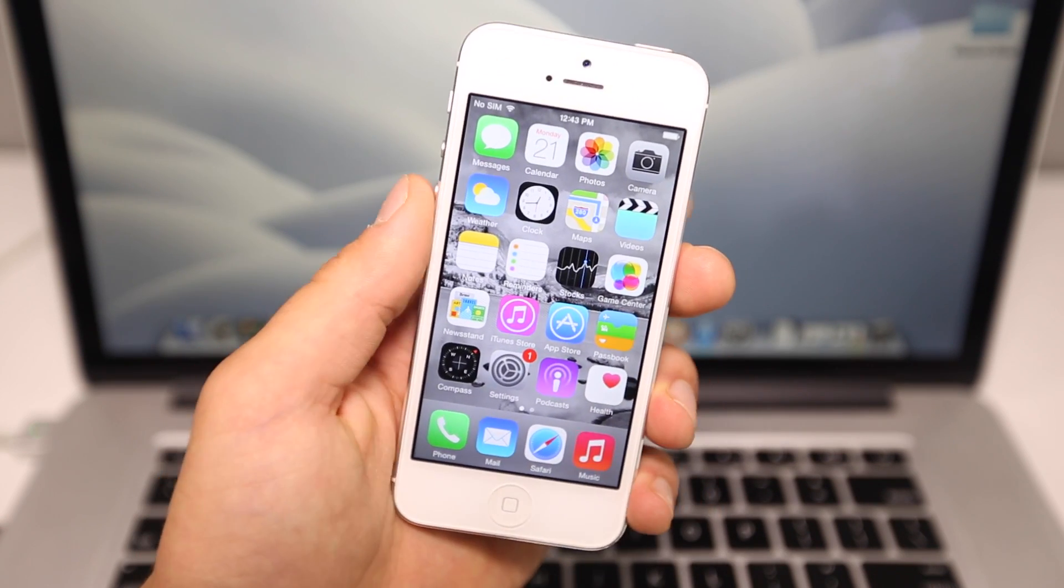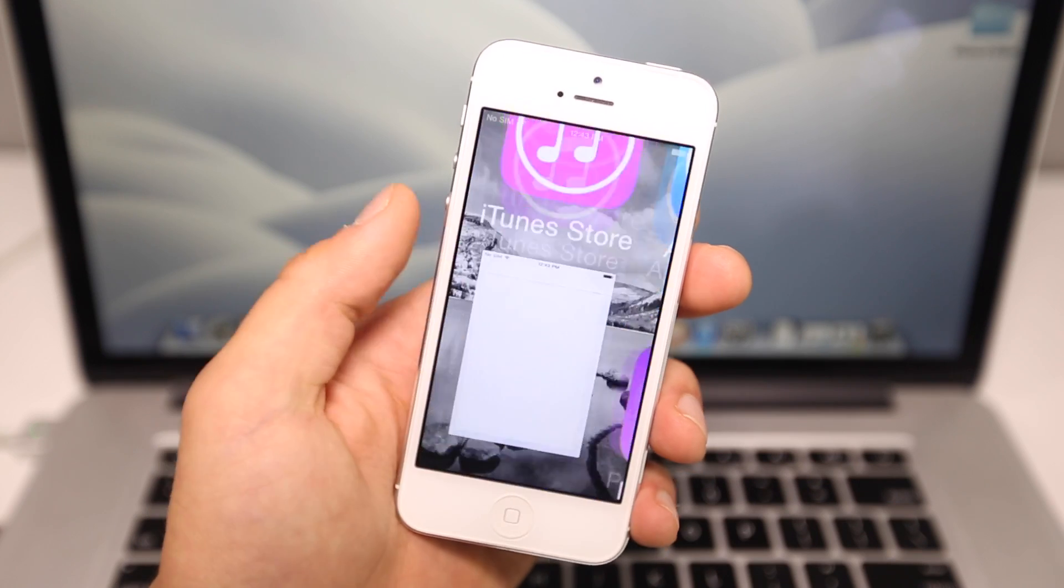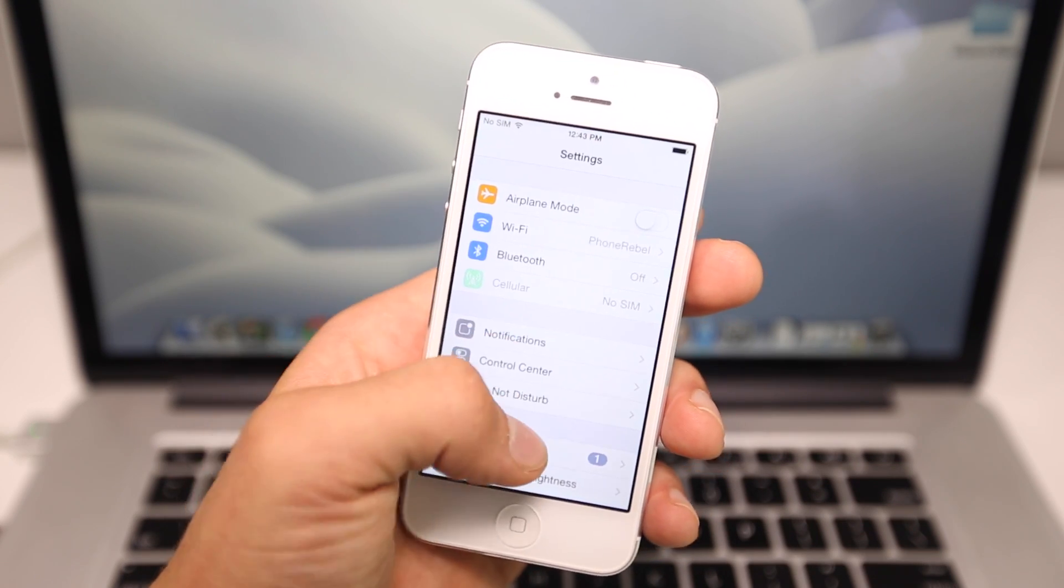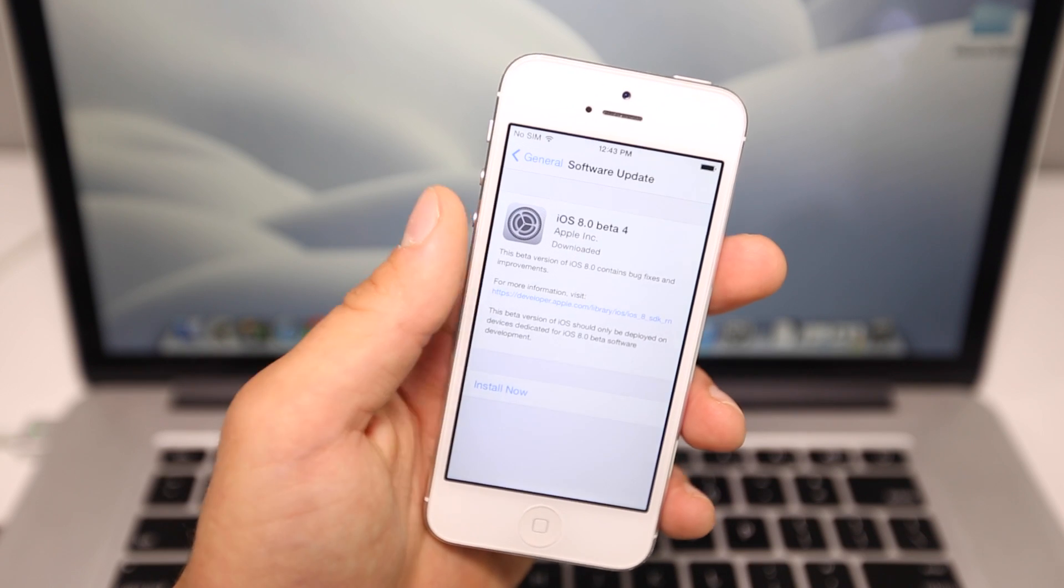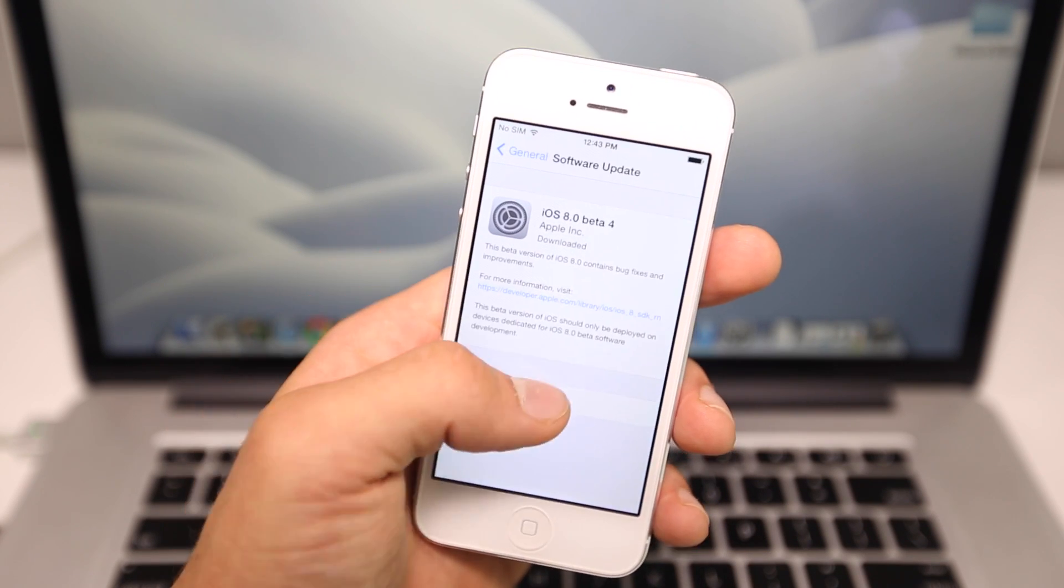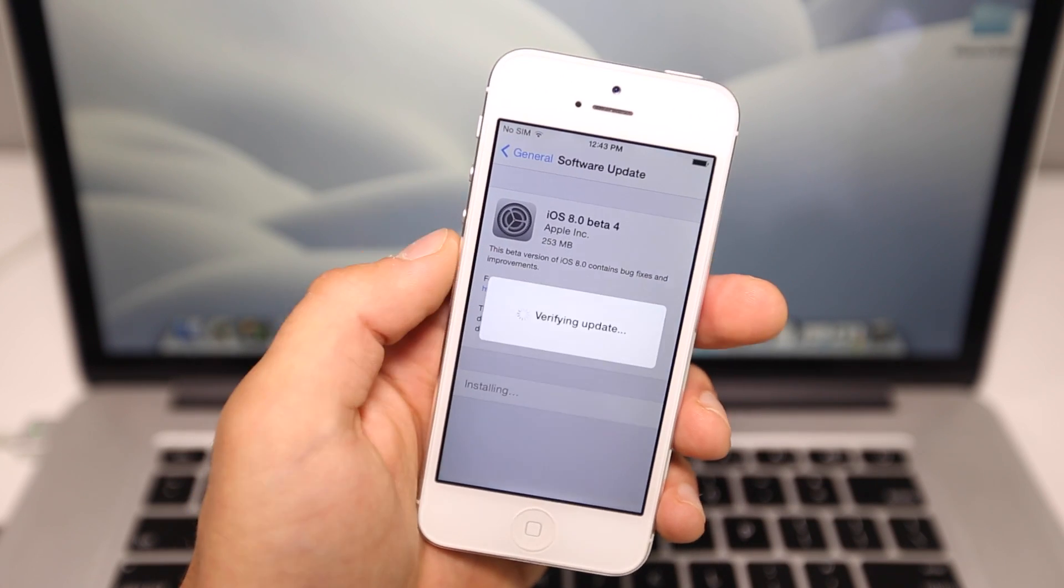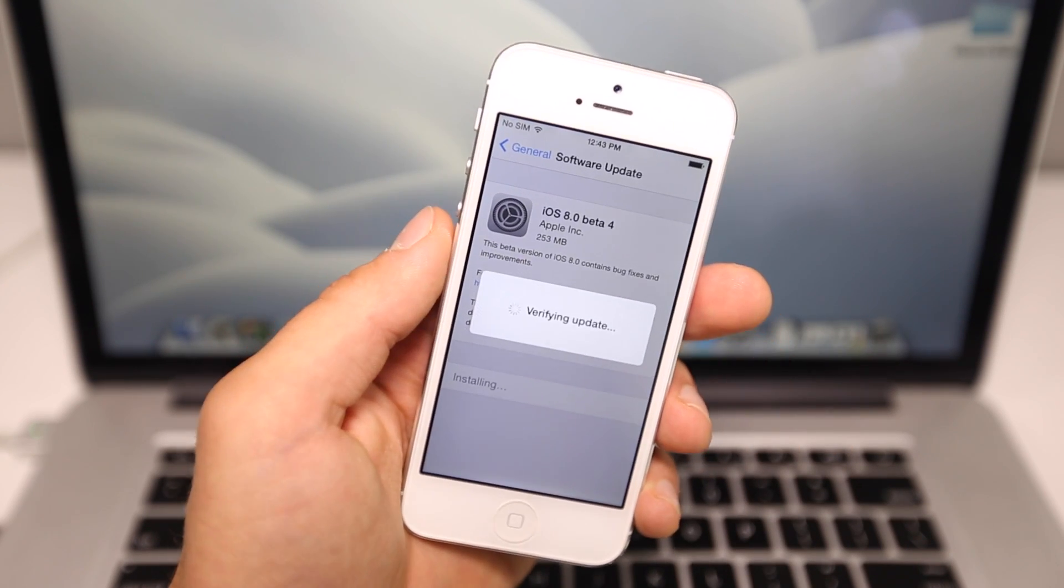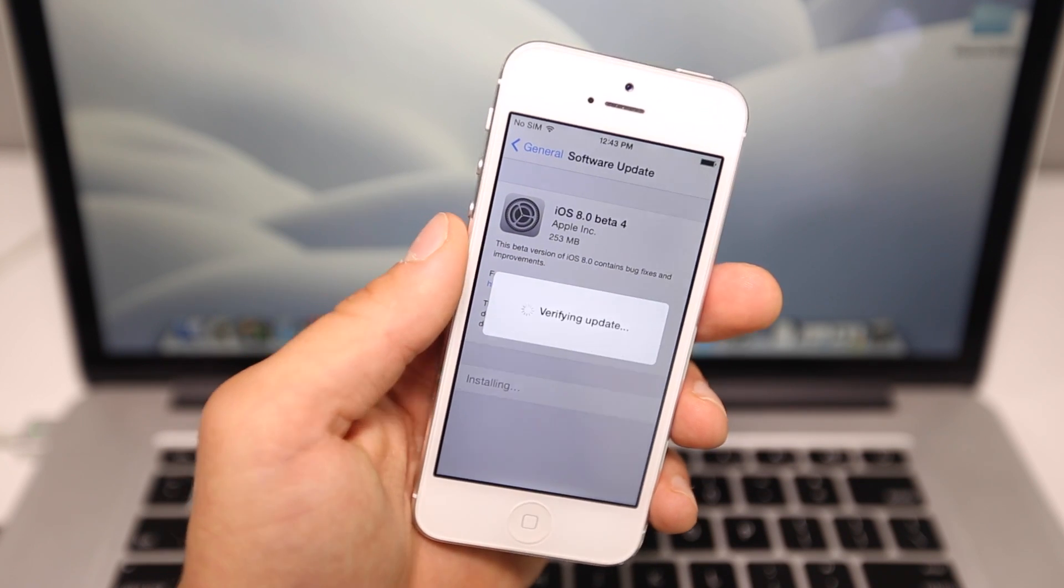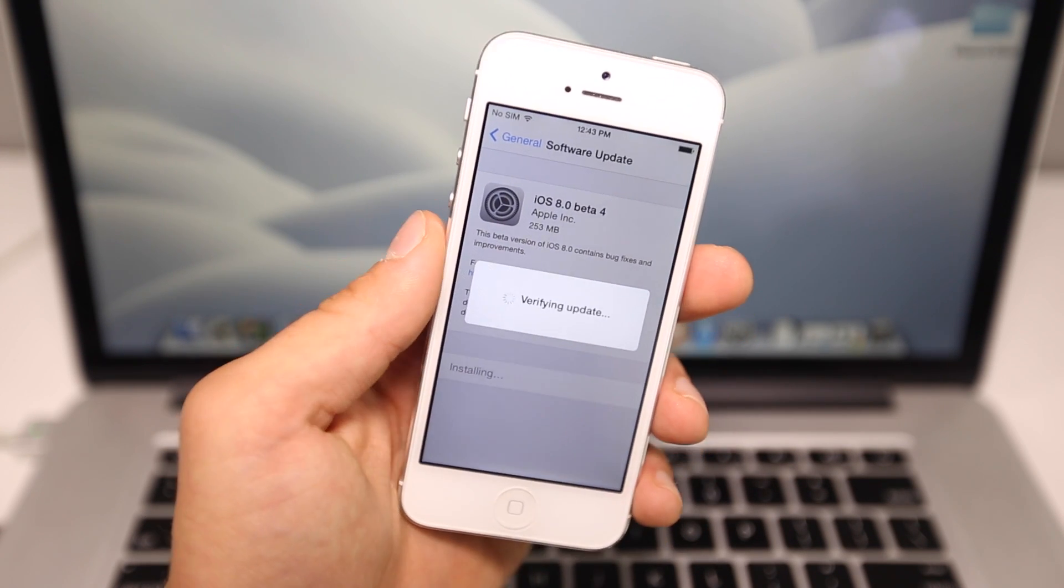First off, how do you install it? If you guys are already running a beta version, just go into General, Software Update, and you'll see the latest beta. Just go ahead and download and select install. Now if you guys are not a developer, you can go ahead on your computer, torrent, and just select update in iTunes and select the firmware. It's as simple as that.